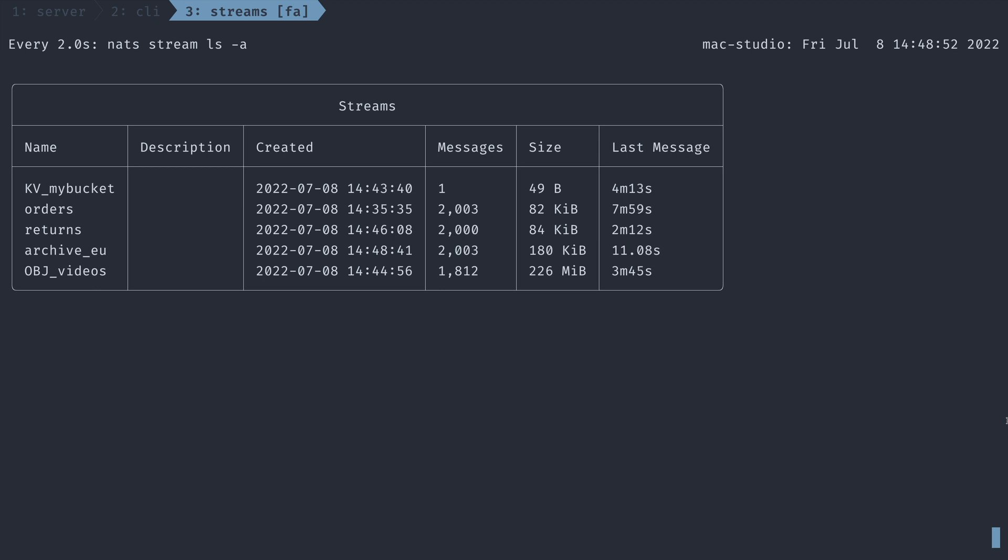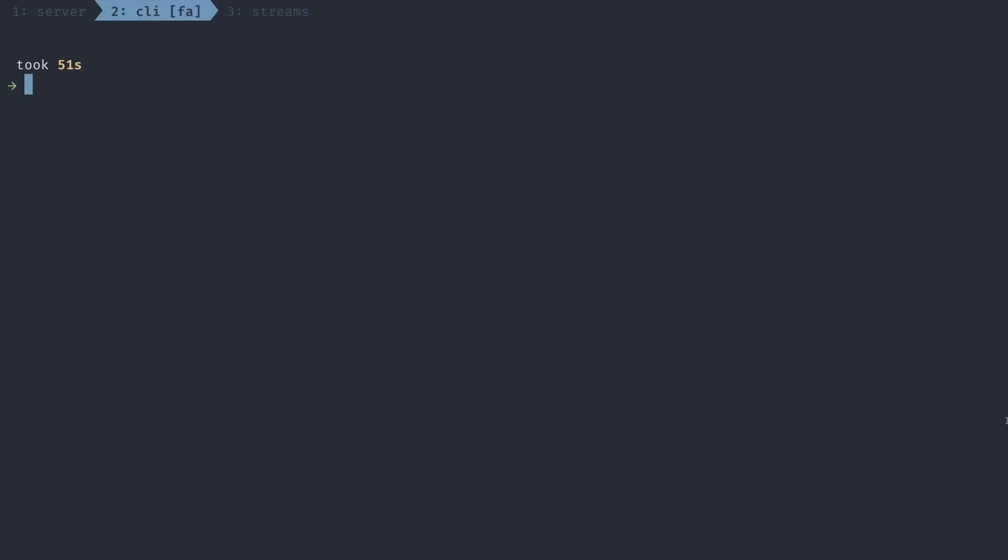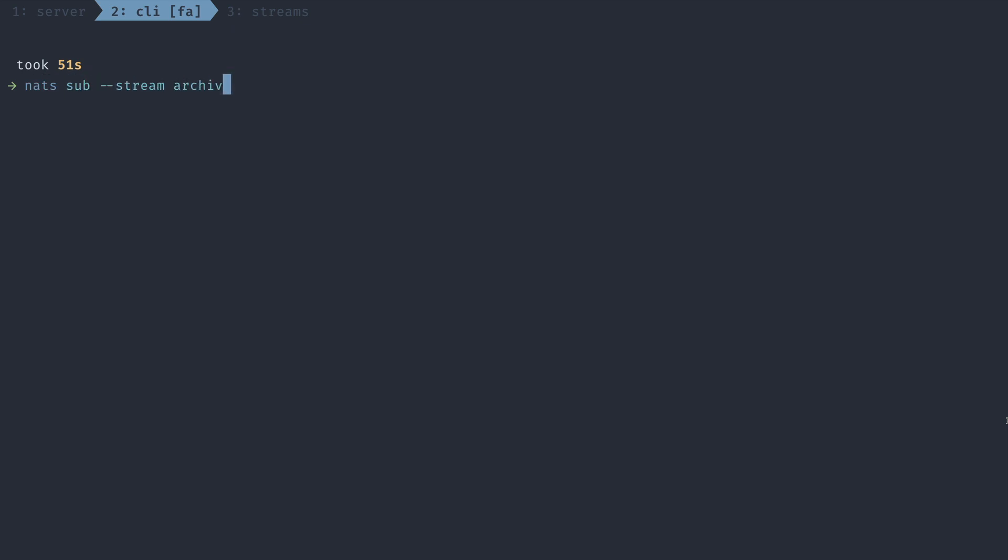So let's go consume them. We'll pull all the messages via the NATS subcommand, choosing the stream archive EU. And there you go. We're now pulling from a sourced stream that comprises of orders from the EU and returns from the EU.